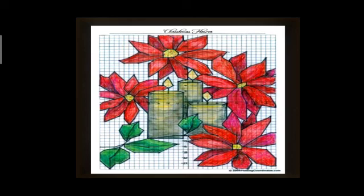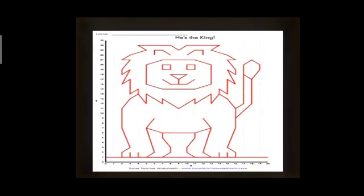Here is another example — the king of the forest. I hope you have understood how to locate a point on the Cartesian plane. Here I have shown how to integrate art in coordinate geometry. Thank you.